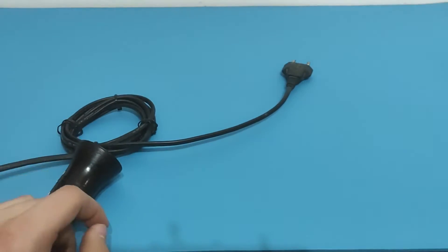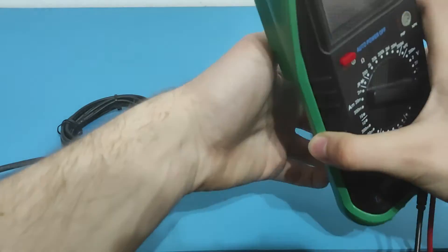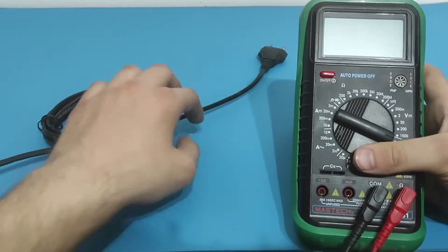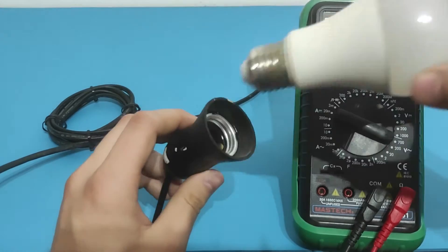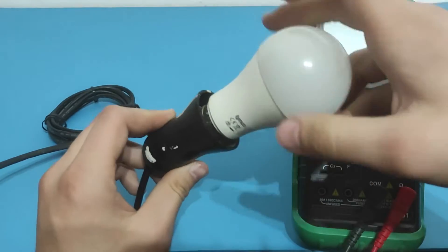Hey guys, welcome back to Electra University. Today we talk about how to test a light socket with a multimeter.